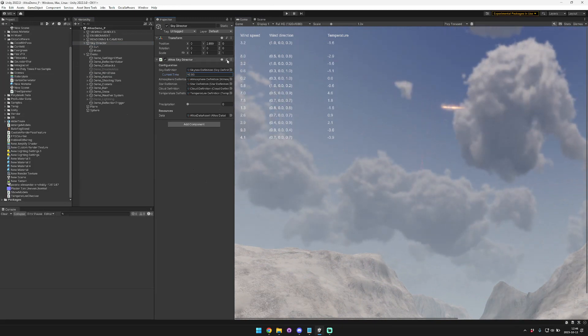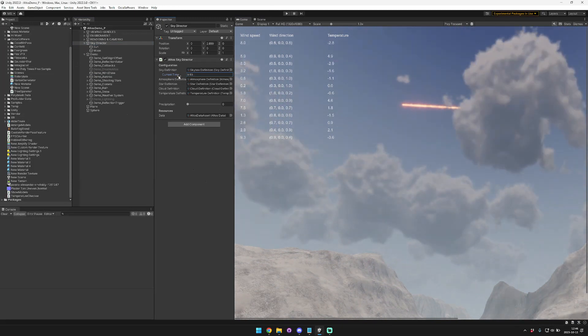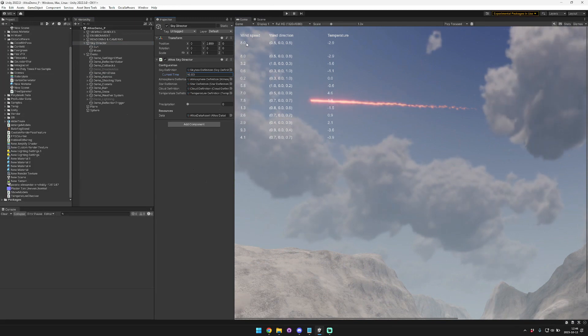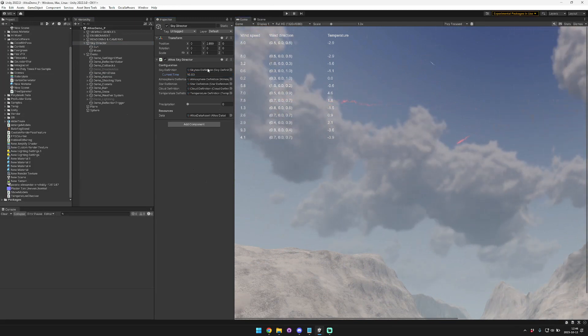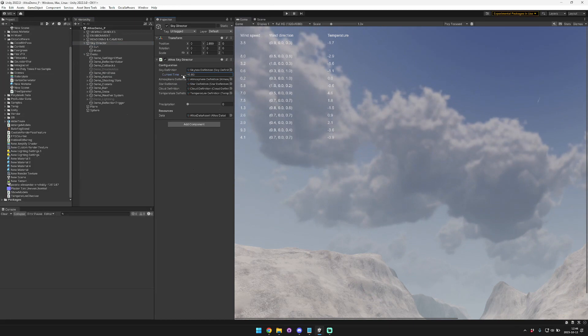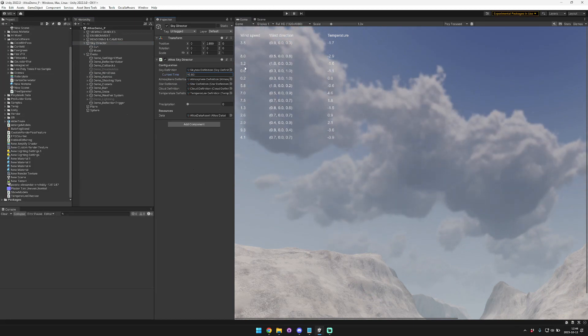So this is the previous one at 10. So when we're at 10, the wind speed is 8, and then we're going to interpolate from 8 to 3.2. You can see that the clouds slowed down. And then once we get to 3.2,